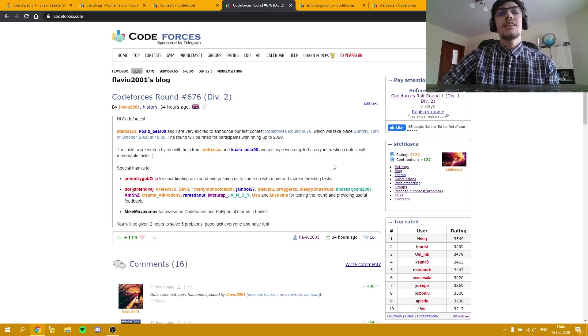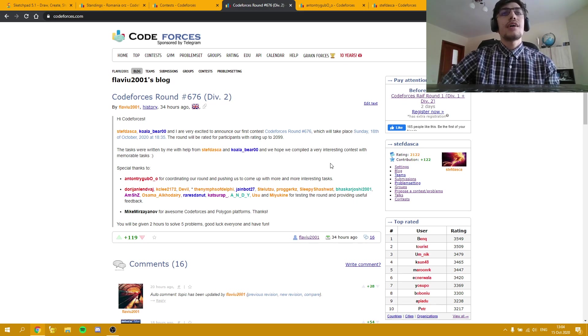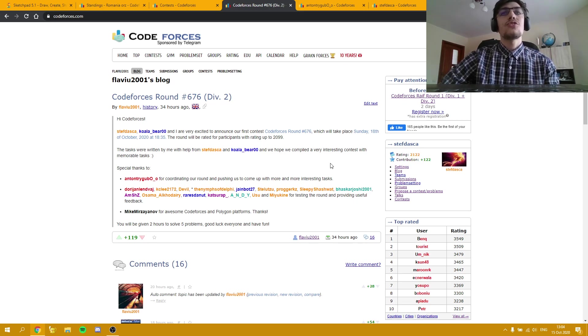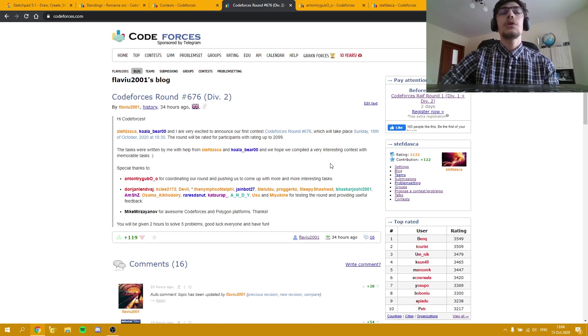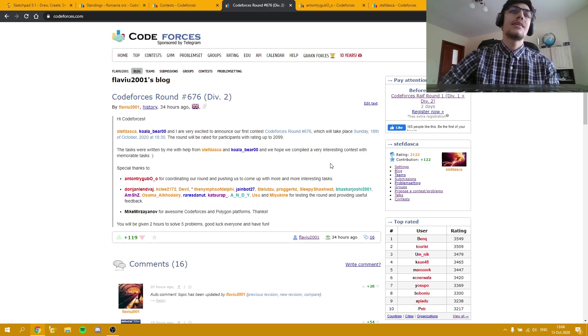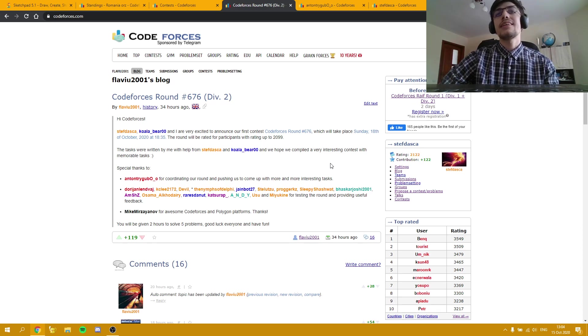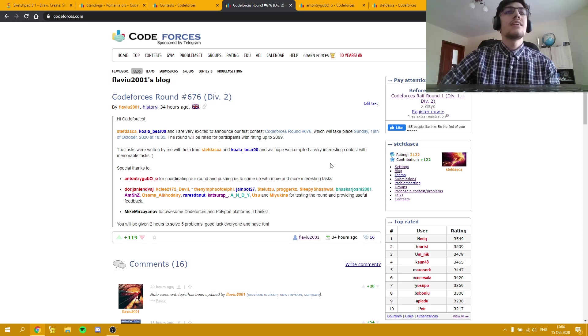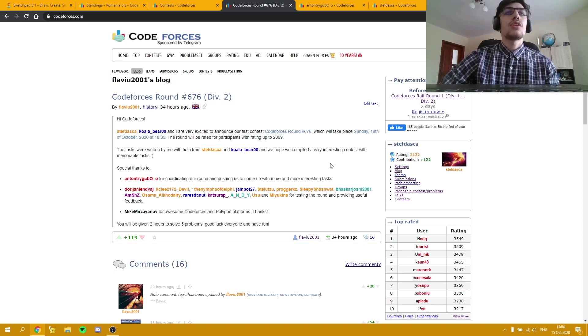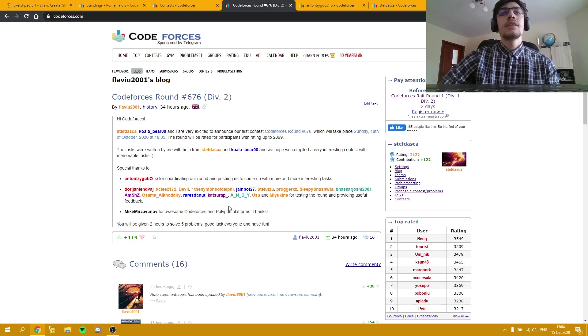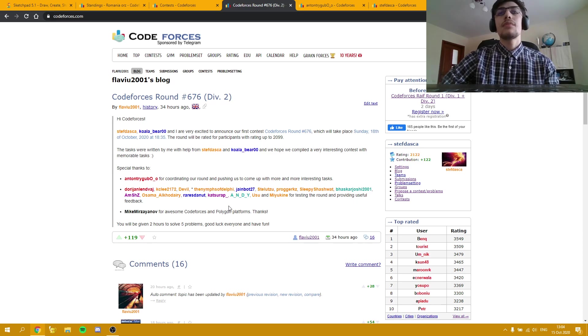After we managed to actually get five tasks done, which took us quite a long time, we started with the other part of creating the round, preparing the round which had to be done on Polygon, and also getting the testers.